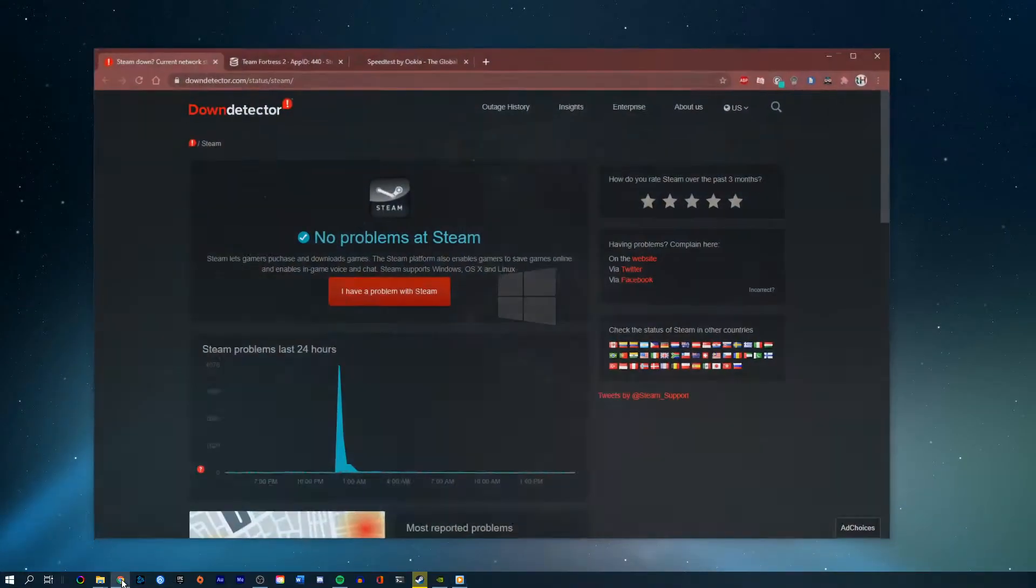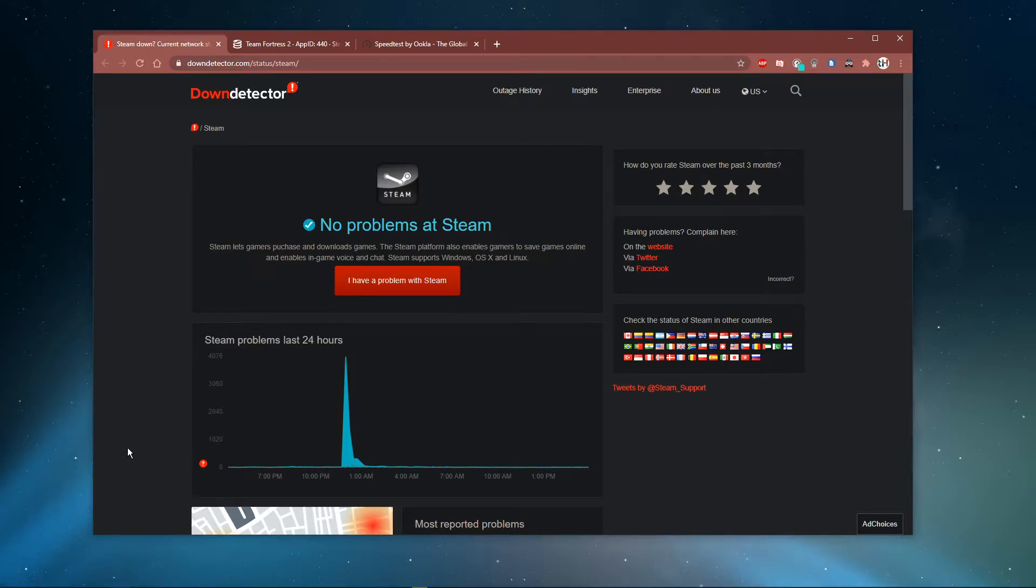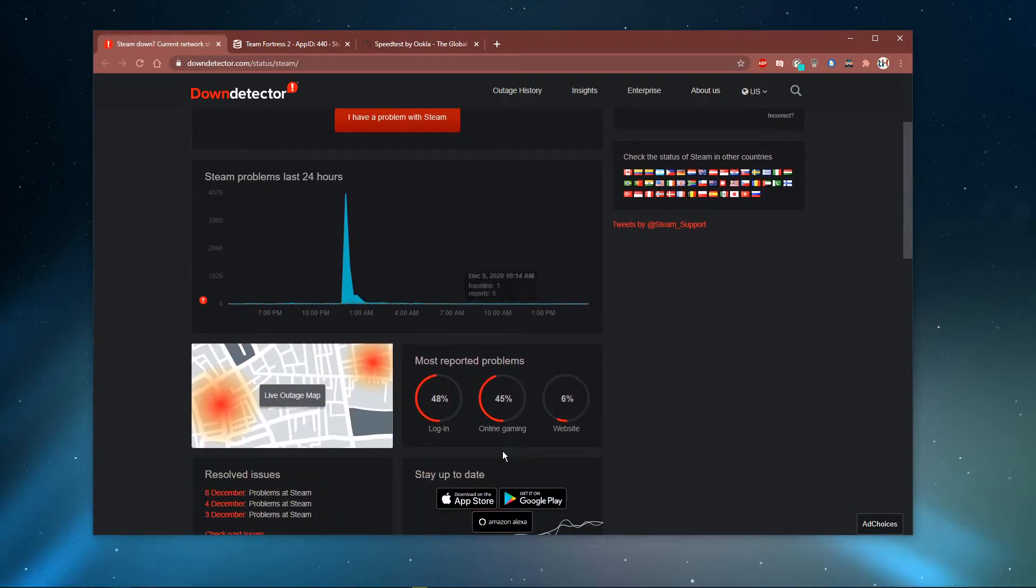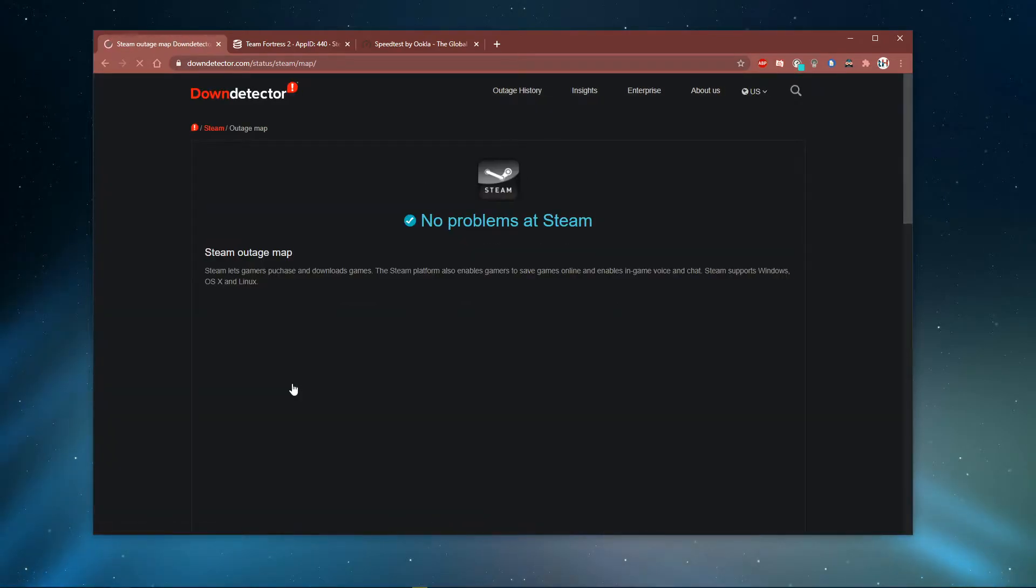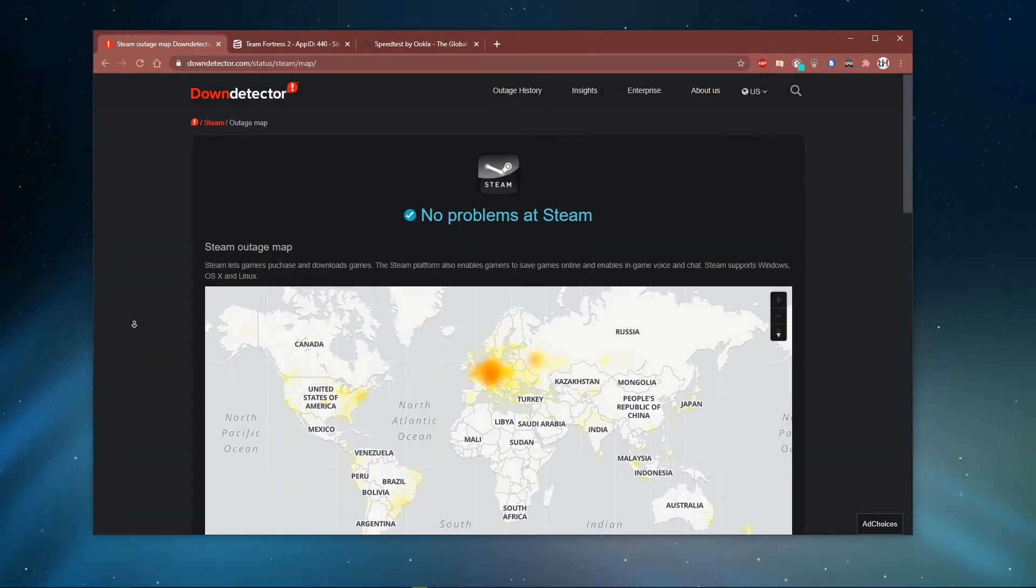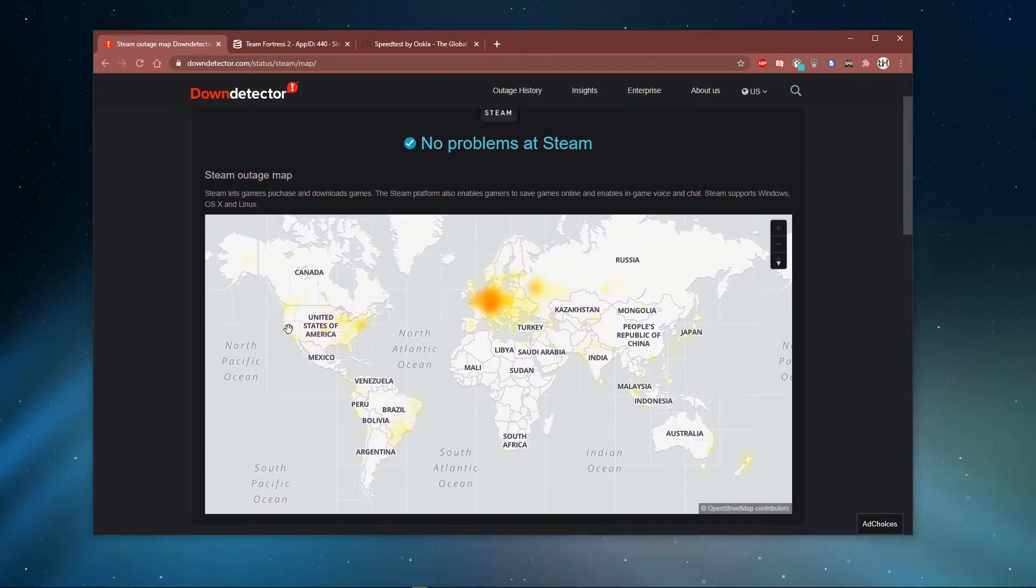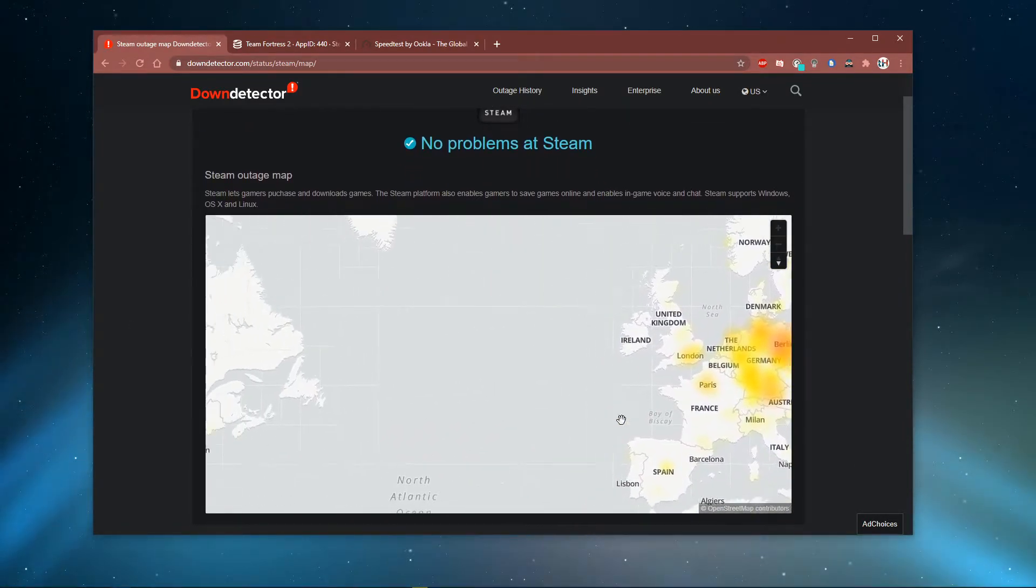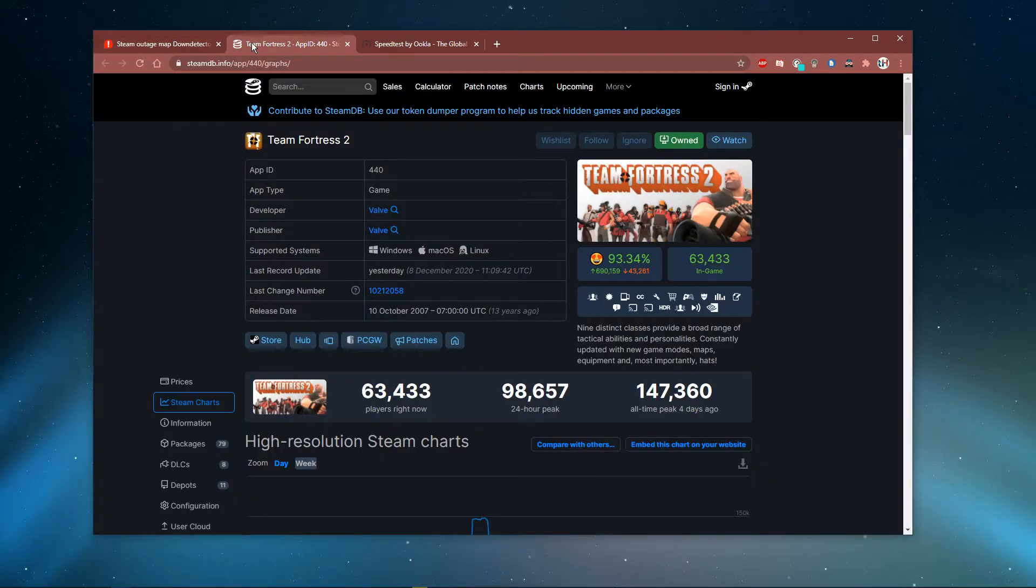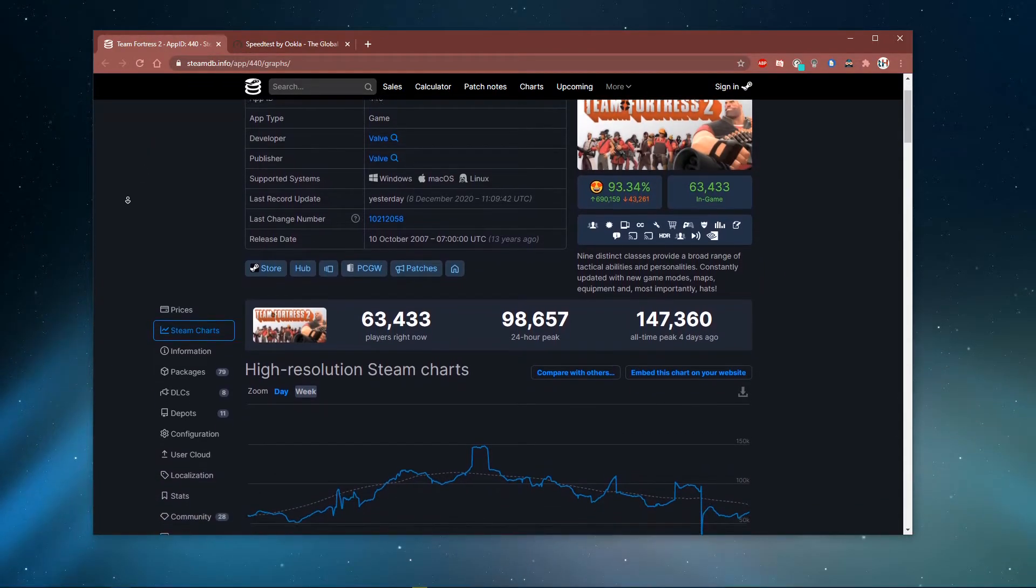In case you experience high server-sided latency, then the issue might not be on your end, but rather related to the server you are playing on. Make sure that the servers are working fine by visiting this page. Everything you need will be listed in the description below. Here you can preview recent reports about server issues, and below you can use the live outage map to see where the issue is coming from. The second link will show you more information about player counts and the server they are playing on.